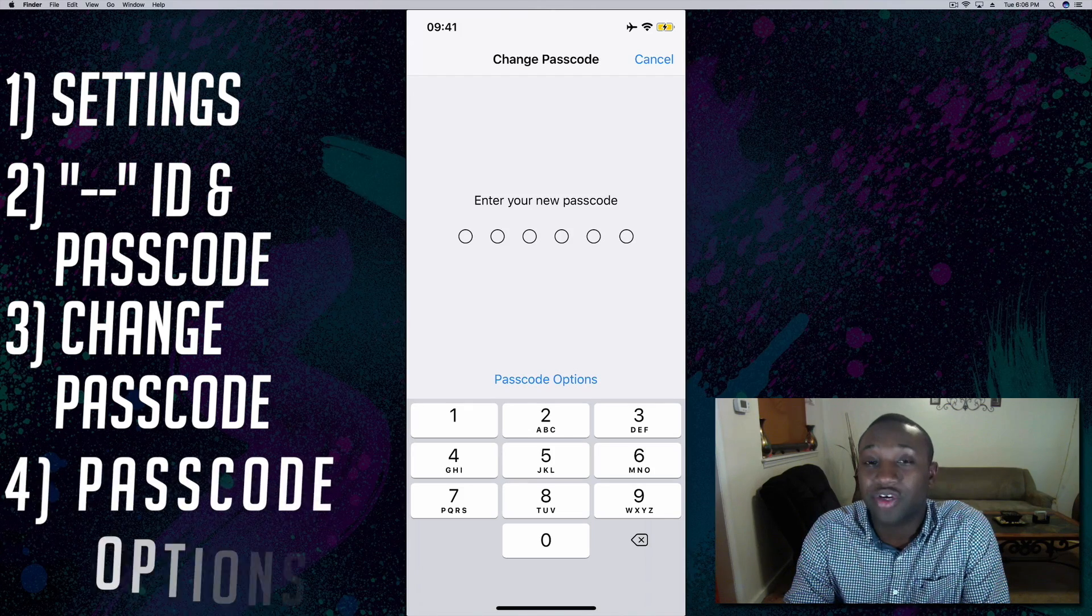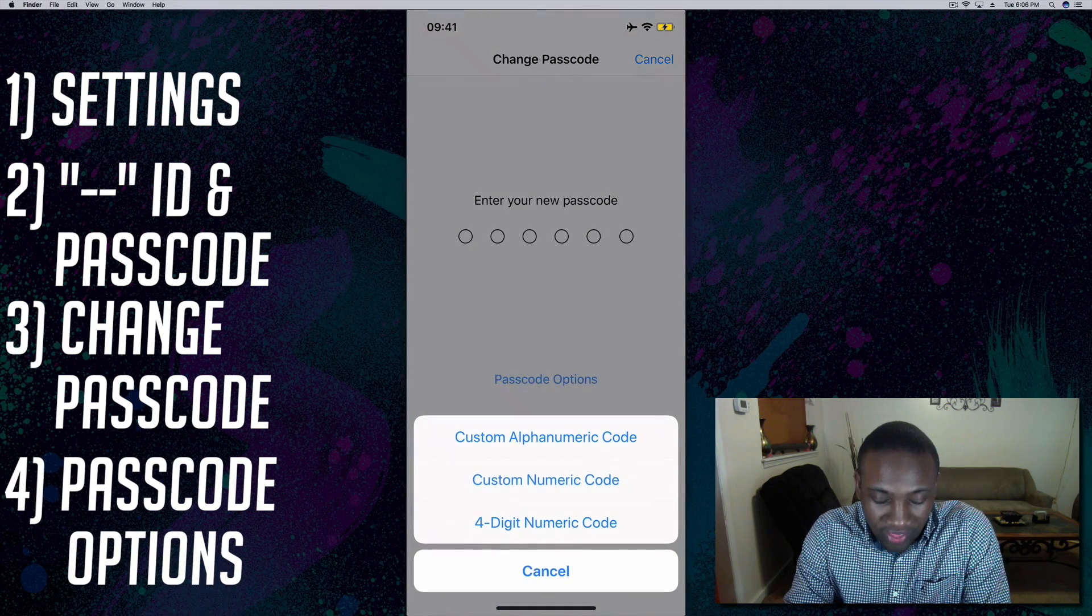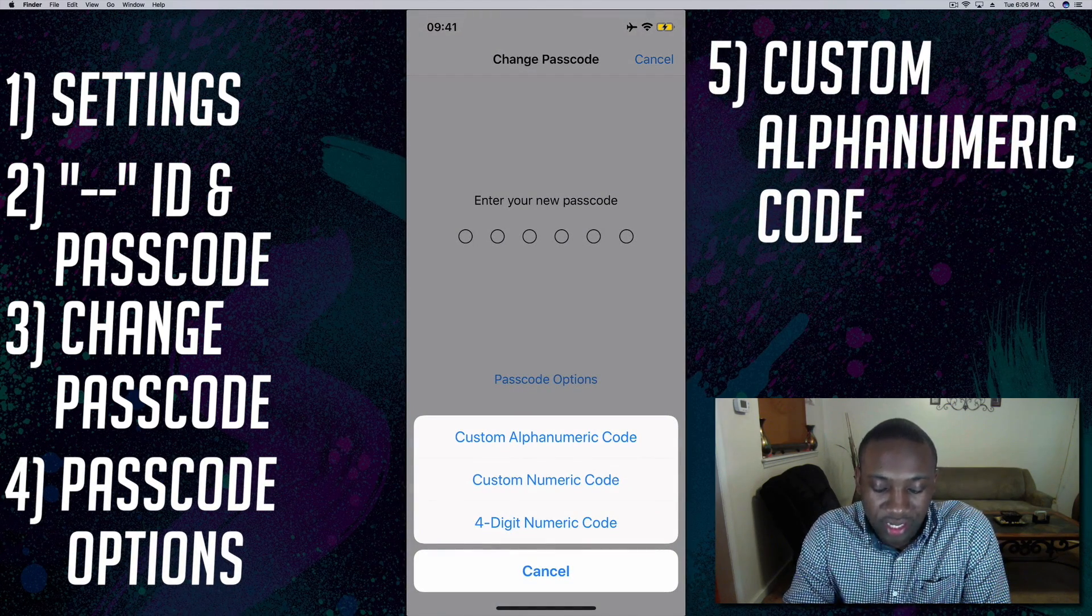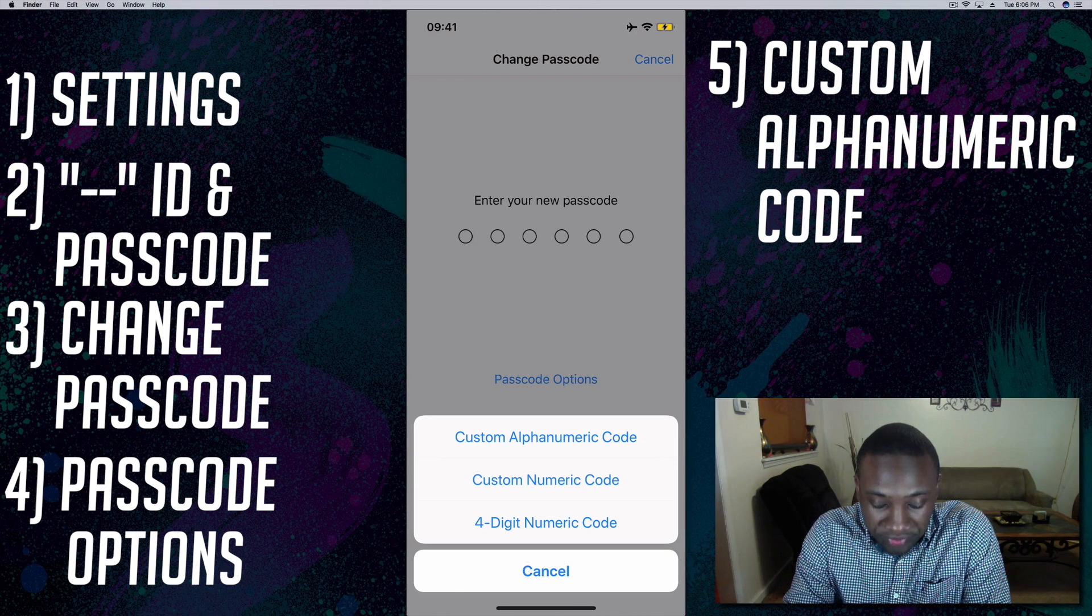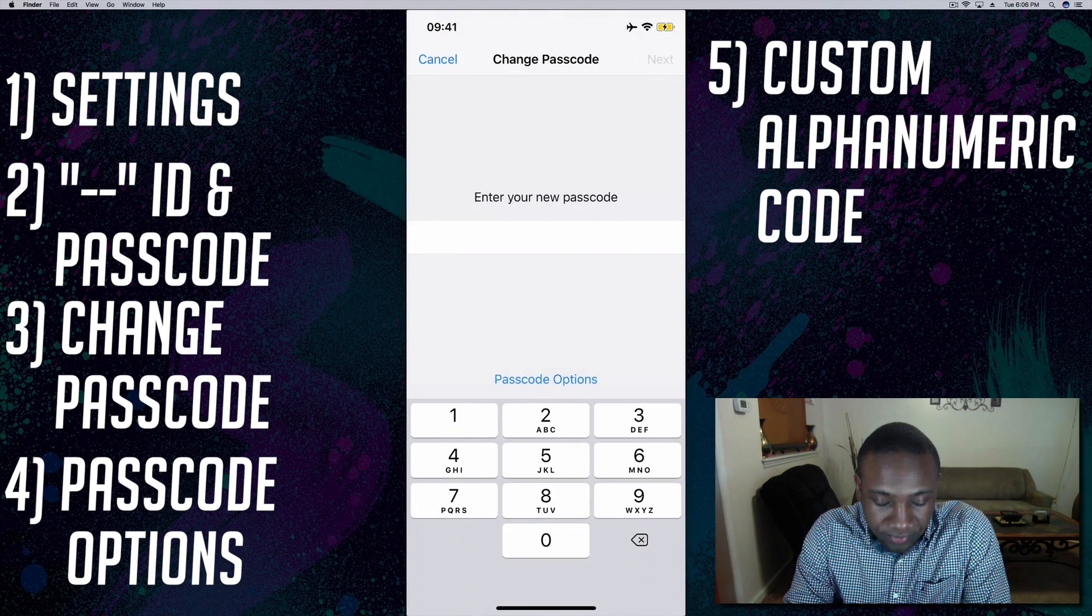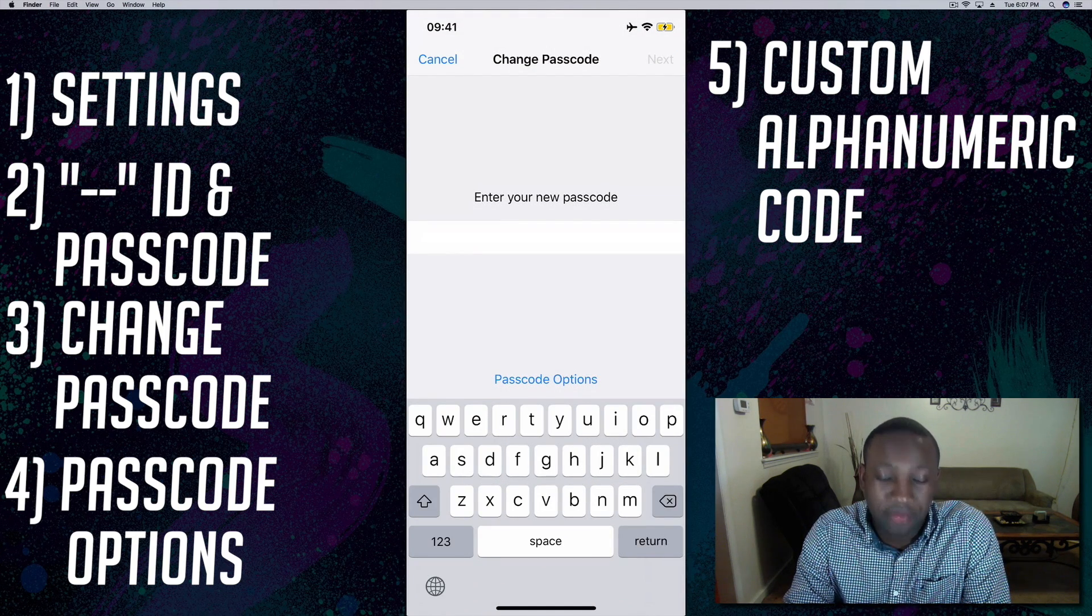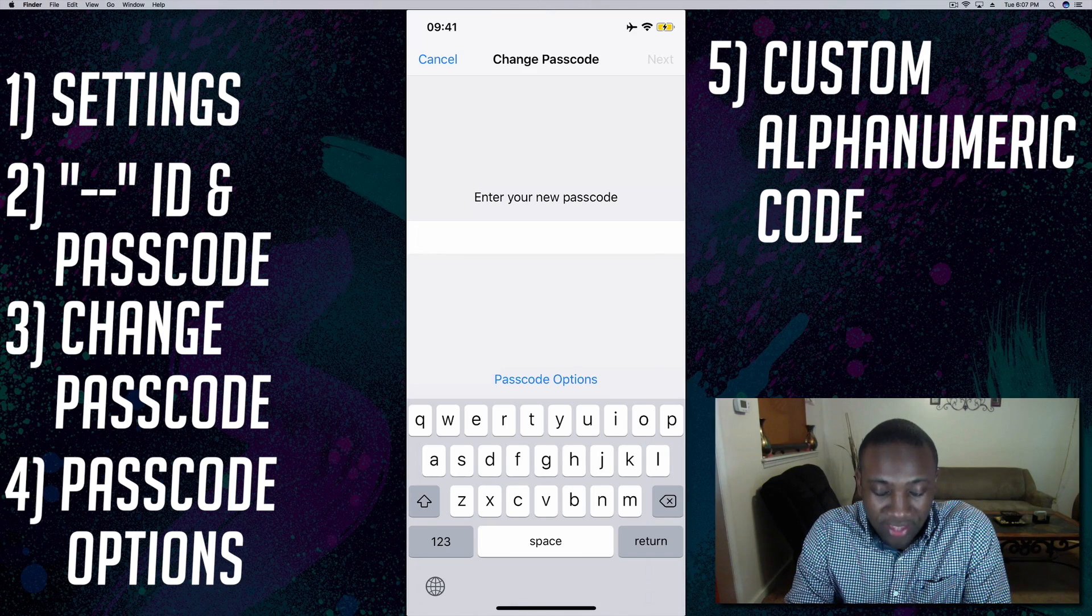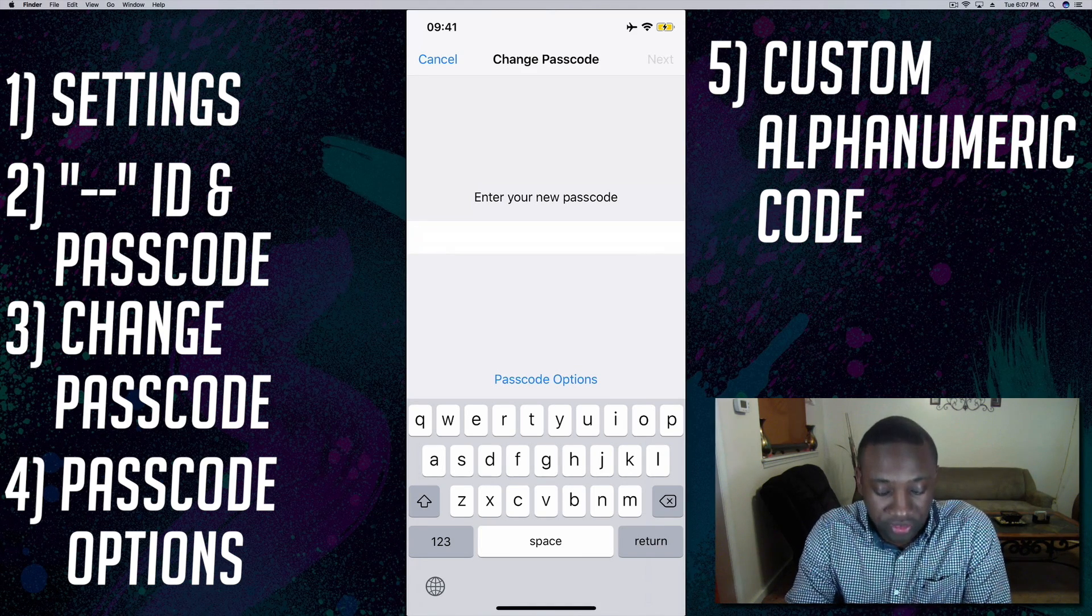If you look you'll see Passcode Options. Click on that and right here you can see Custom Alphanumeric Code. This will give me the option to put a word as my passcode or you can mix letters with numbers however you want to do that.